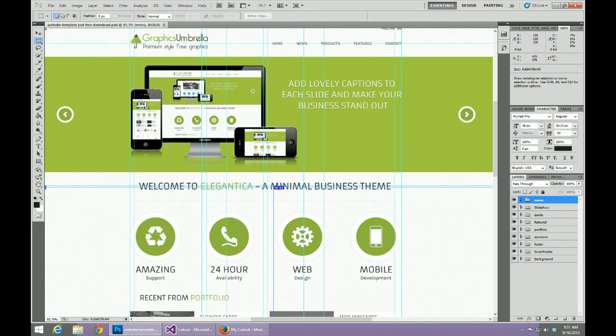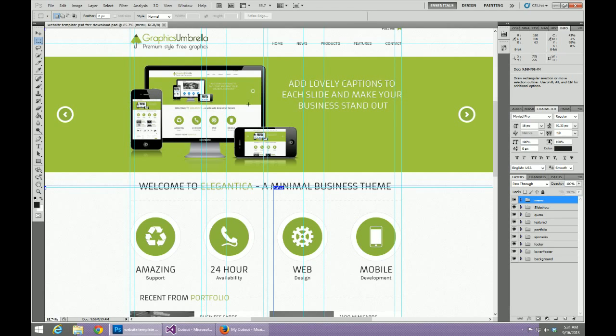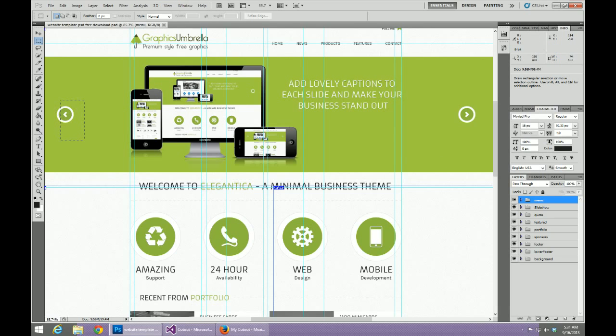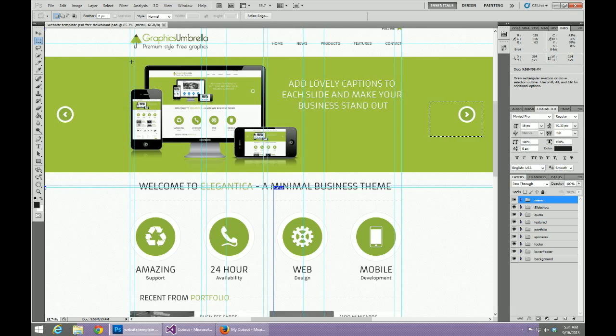What's going on everybody, welcome back to another part into our cutting out a PSD into an HTML file. Today we're going to be laying out a rotator and then the next part we're going to be cutting it out as a jQuery plugin.